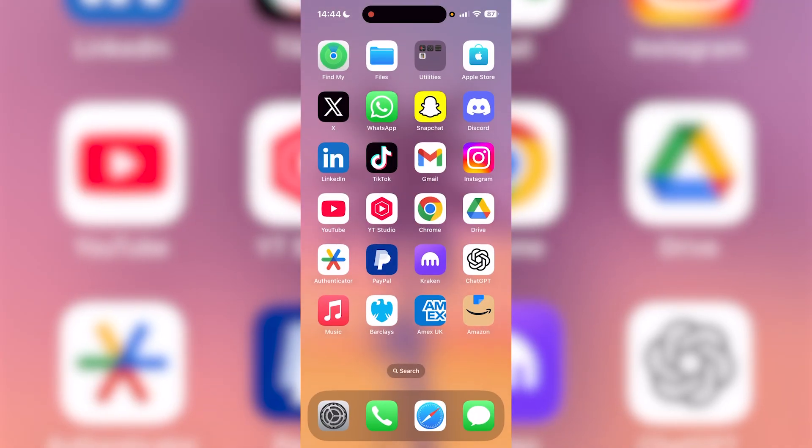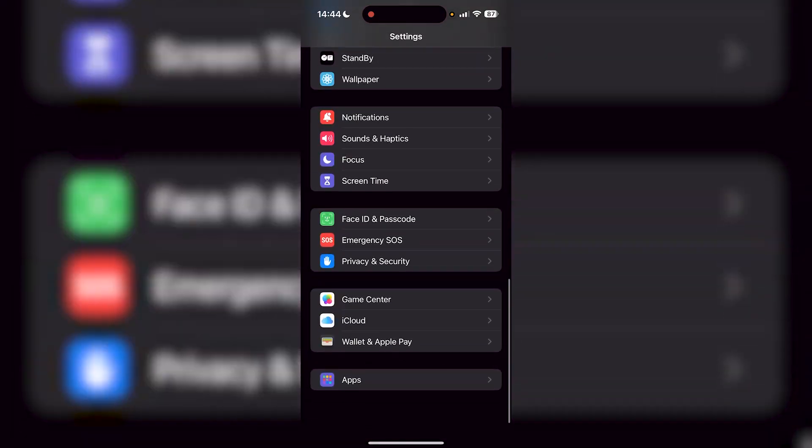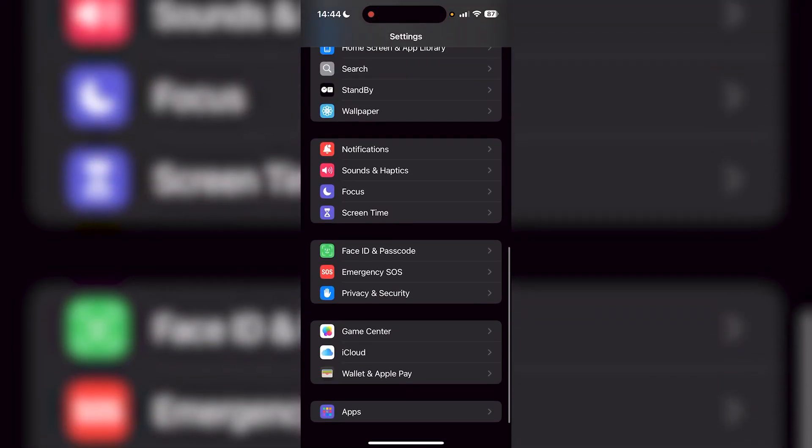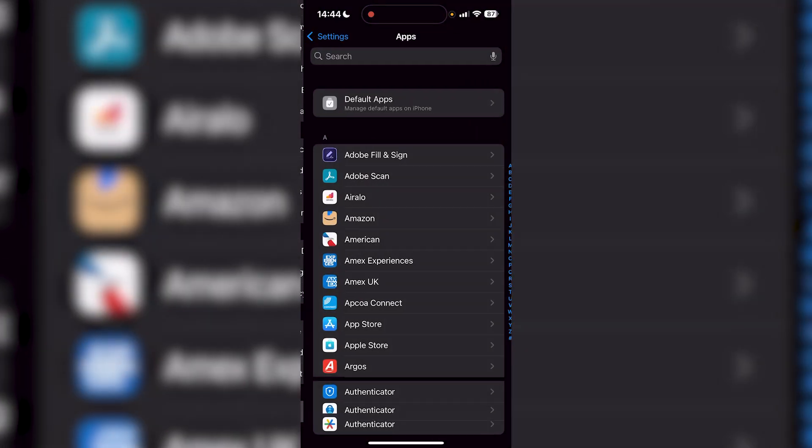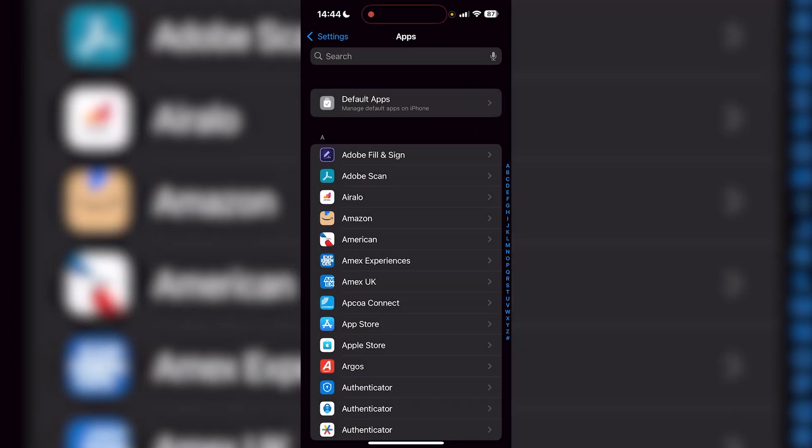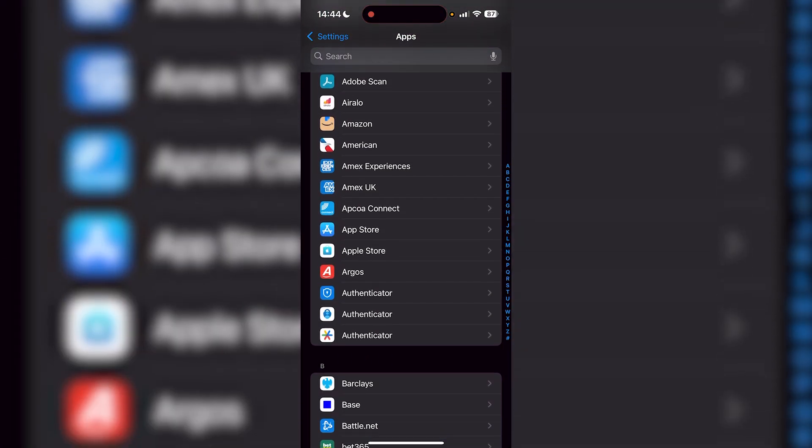But let's say you didn't want to delete just incognito history and you want to delete all of Safari's history to be safe. All you want to do is go to your Settings application, scroll down until you find Apps, which is the very last option, then search up Safari.